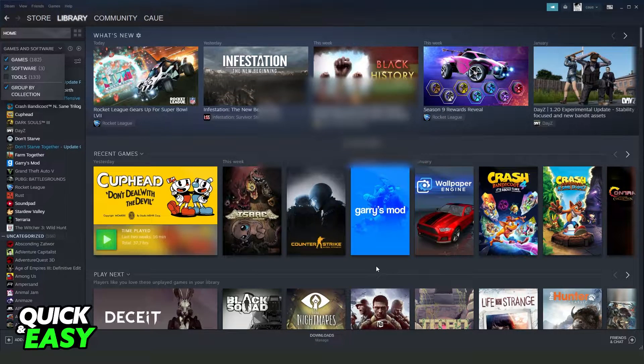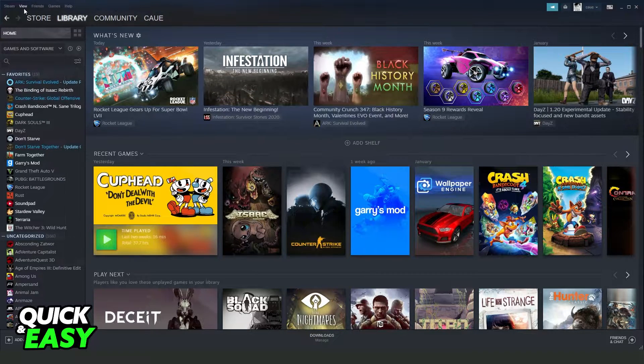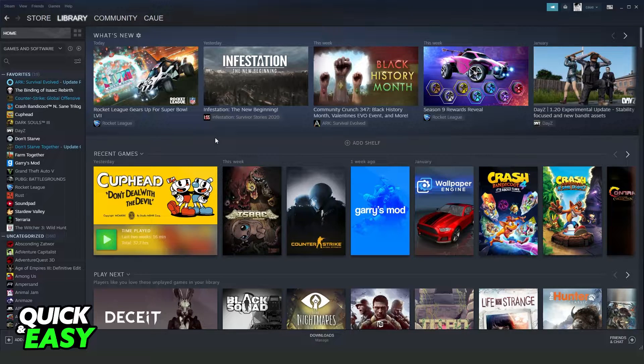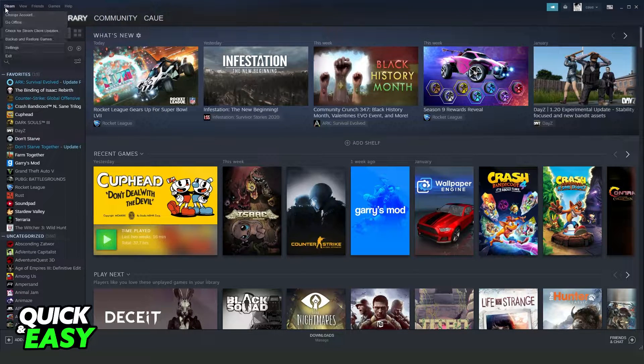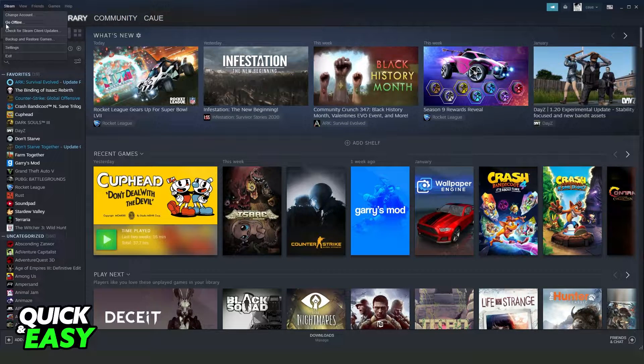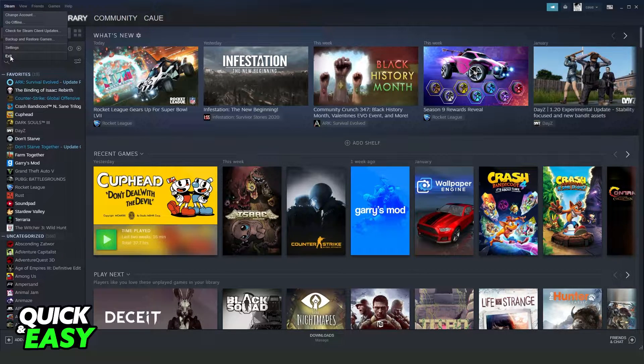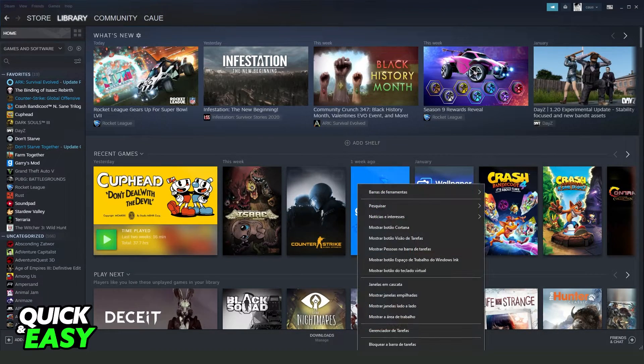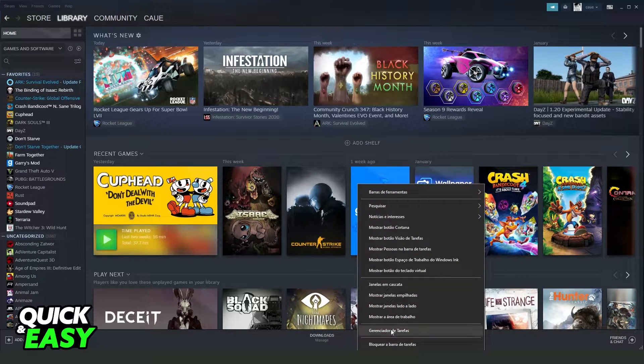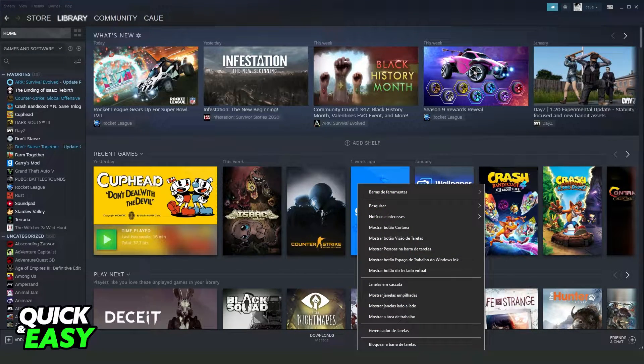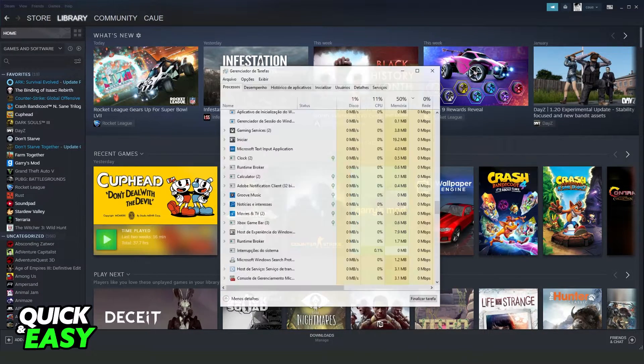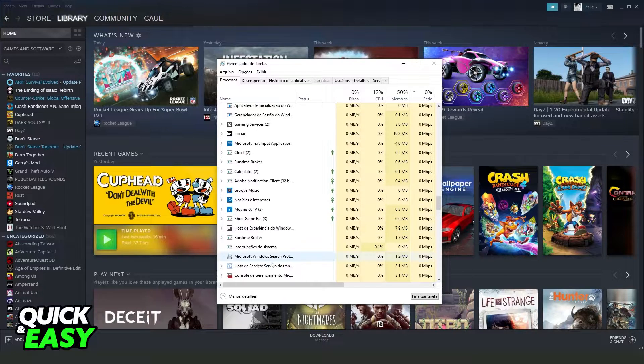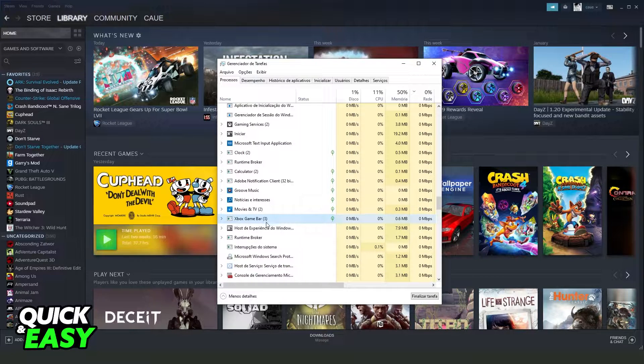So if you do this, you need to restart your Steam. Click right here at the top left corner in Steam and click Exit. The best way to restart Steam is to click on your task bar and click on your task manager. In my case it is in Portuguese, but it's the same process.